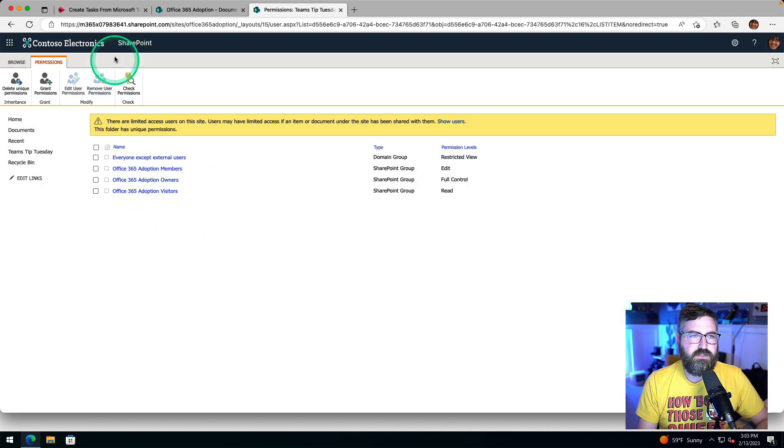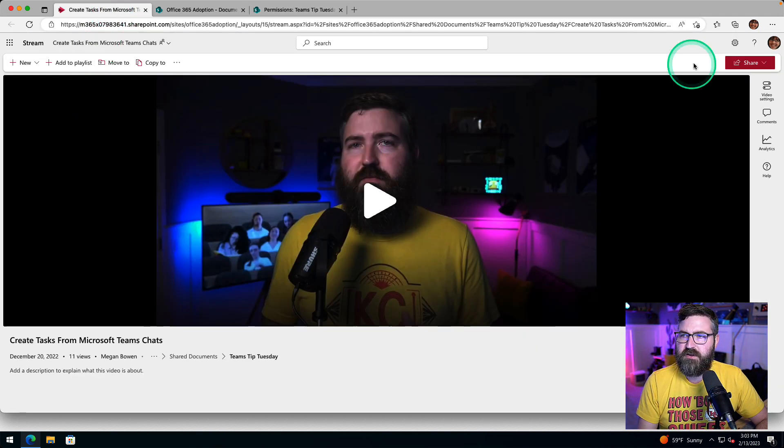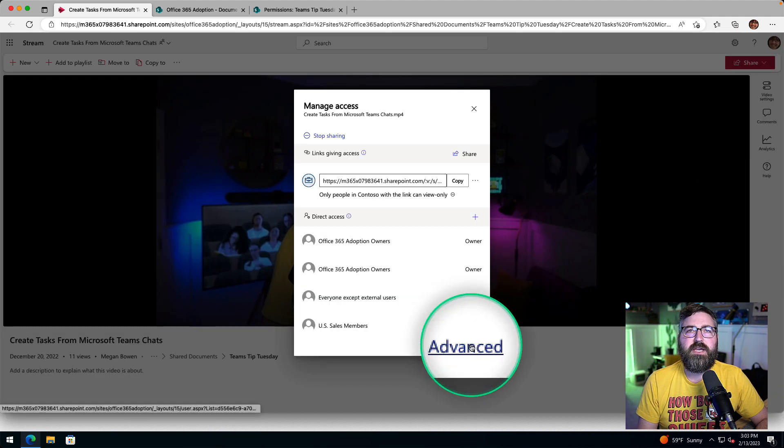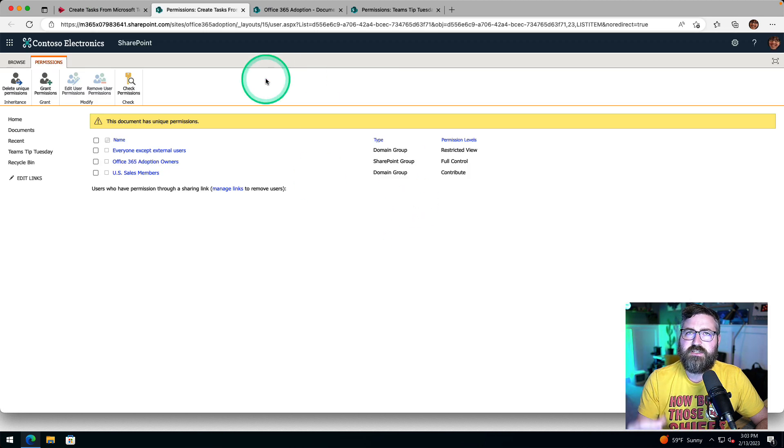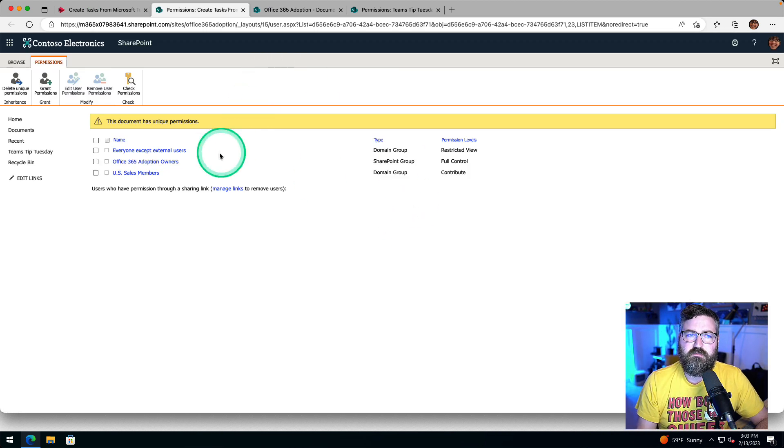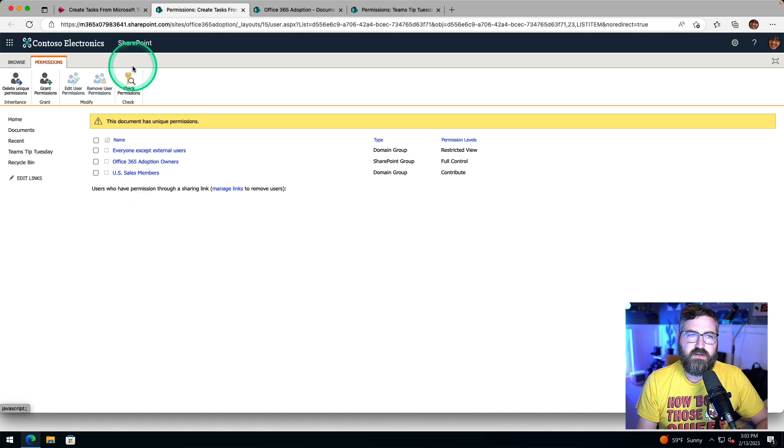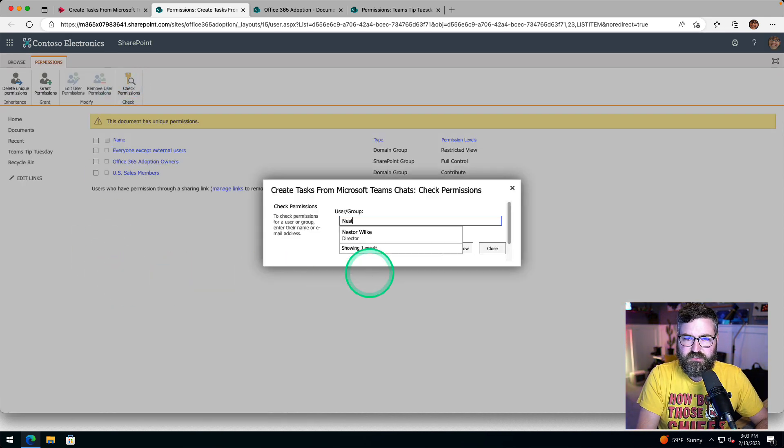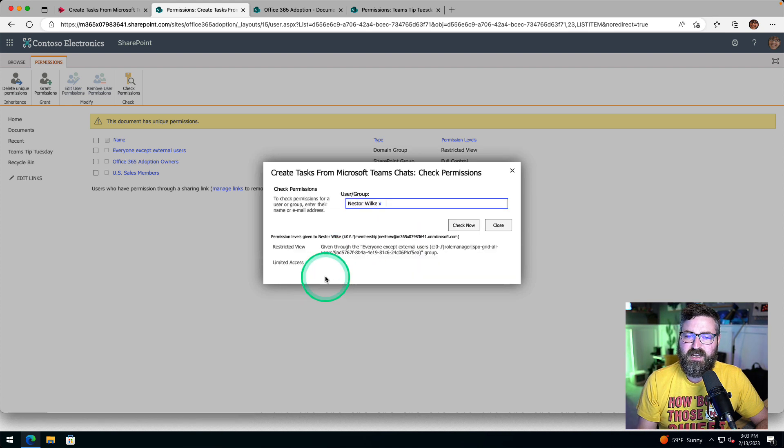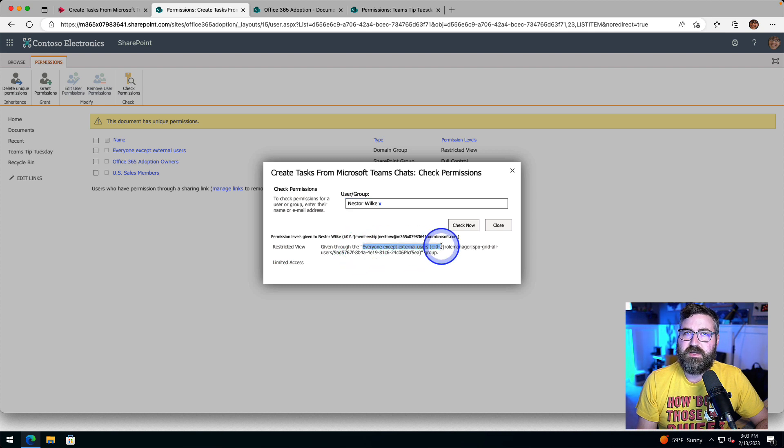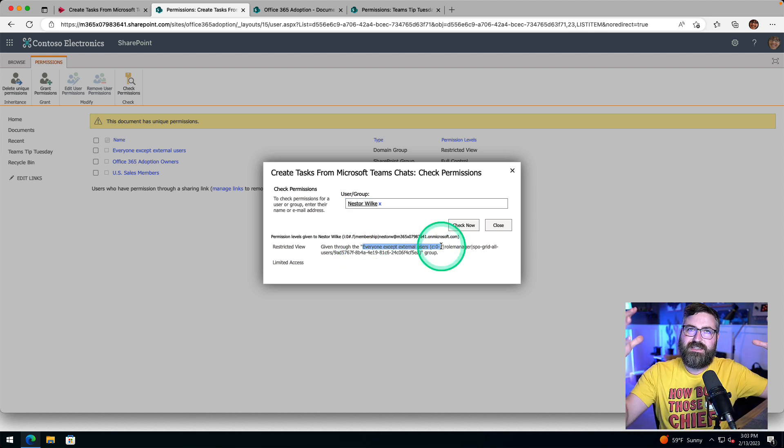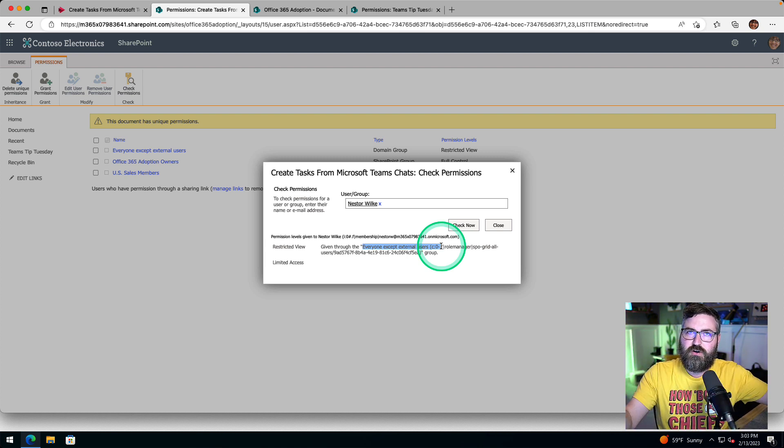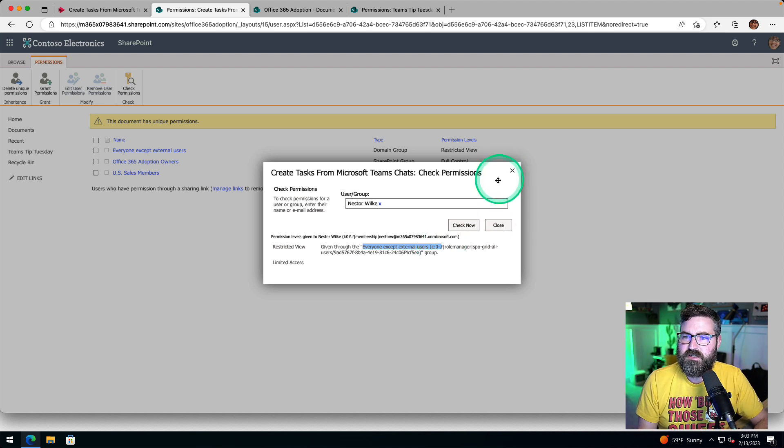If I go into the video itself right here, we go back to manage access. At the bottom, we hit advanced. We get to the same page, but it's for this specific video. And there's the sales members right there. So again, I can hit check permissions. I can see Nestor. I can check now. And I can see, well, he has restricted view because everyone except external. And the reason why he has that is because the container the video is in has restricted view, which is a larger container than what this specific video is in.